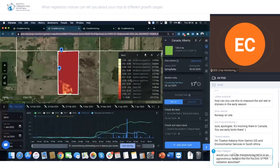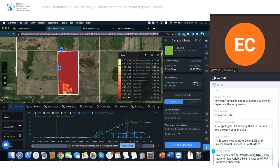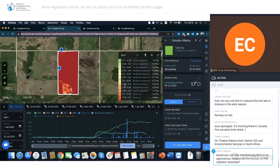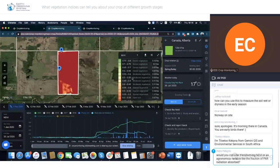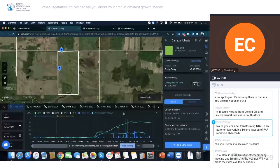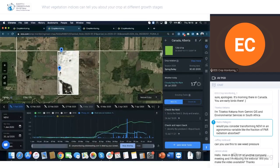Areas with snow, sand, or barren rock usually show very low vegetation values like 0.1 or less. Sparse vegetation ranges between 0.2 and 0.5. Anything from 0.6 and above indicates dense, healthy vegetation. In Canada in February, the field is covered with snow, which is one downside of satellite data — if there's a lot of snow, the NDVI line is pretty flat because we can't decipher how the crop is behaving.